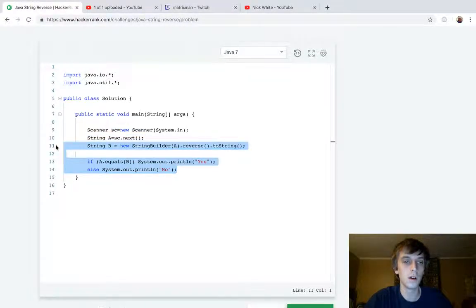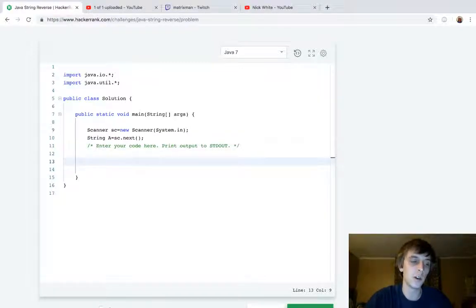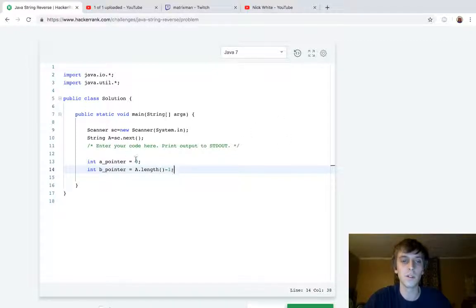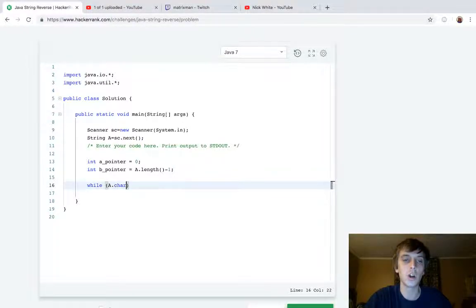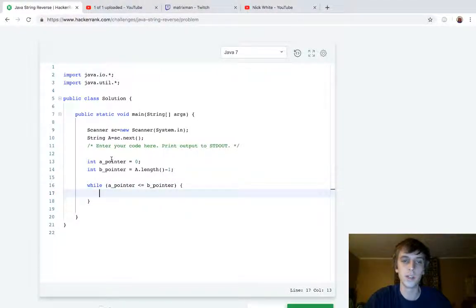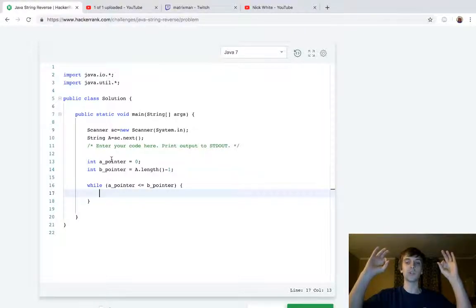Here's the better way. This is what you're going to see on LeetCode — I already did this on LeetCode. You're going to set a pointer: int aPointer equals zero, and int bPointer equals A.length() minus one — the first character and the last character. Then while aPointer is less than or equal to bPointer, we check a character at the beginning and a character at the end to see if they're the same. They should always be the same if it's a palindrome, because it reads the same forward as backwards.